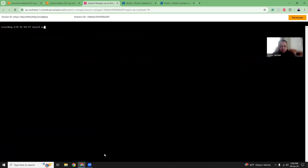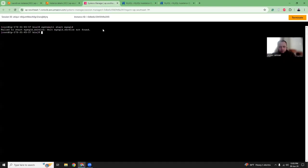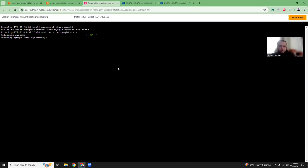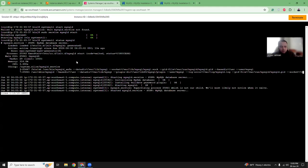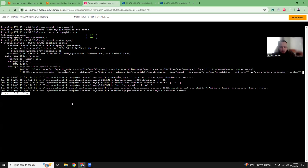Let's run systemctl start mysqld. I think we have to reload systemctl. Starting MySQL, that's done. Now let's check systemctl status mysqld. It's active. The MySQL database server is running.